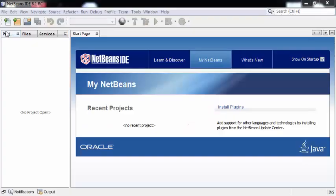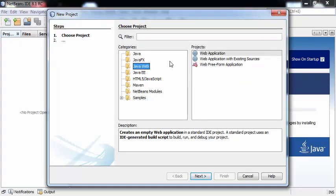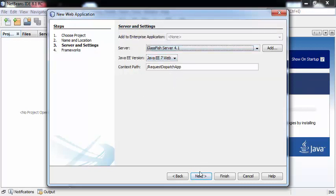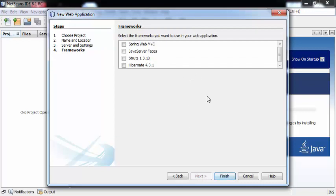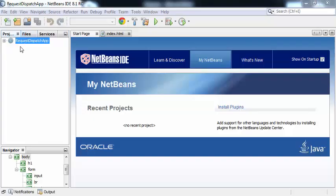We'll start with the creation of a new project. I'll go to File > New Project > Java Web > Web Application and click Next. The name of my project is RequestDispatchApp. Click Next. This is the default server. Click Next. We're not selecting any framework here, so click Finish. So this is the RequestDispatchApp, in which we can find the index.html file.